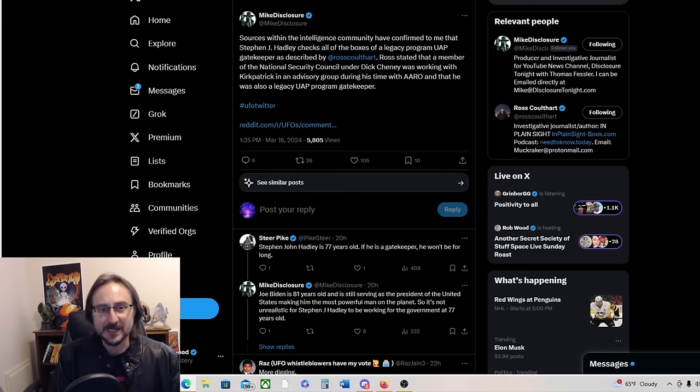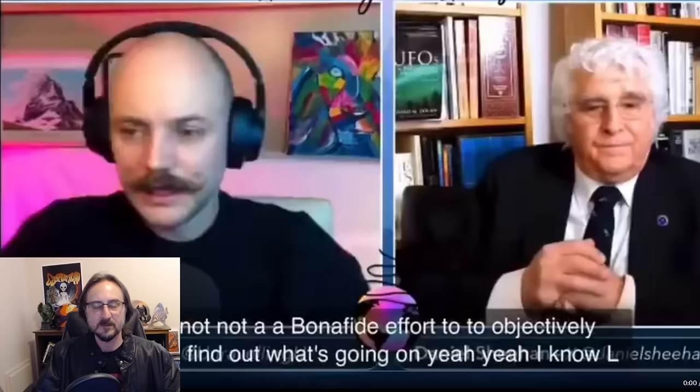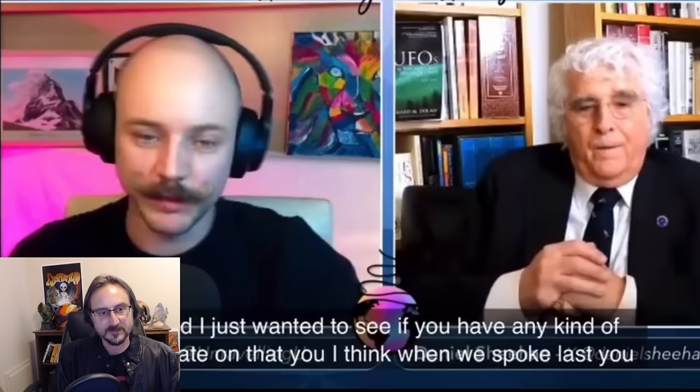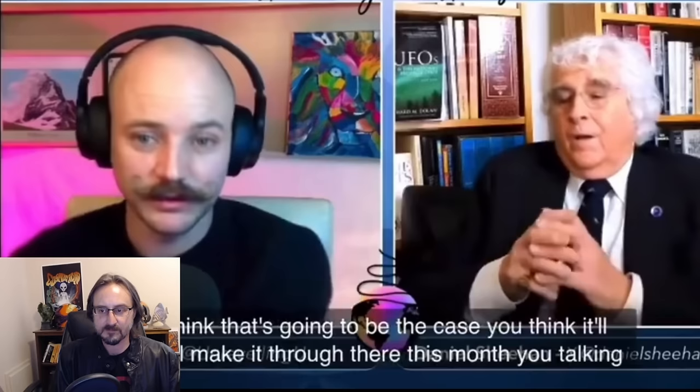Meanwhile, Dana Sheehan gives us an update on Lou Elizondo's book. I know Lou Elizondo is the best person to ask this question to, but we did talk about it briefly in January and I just wanted to see if you have any kind of update on that. I think when we spoke last you mentioned it would be or should be through the DOPSER process by the end of March. Do you still think that's going to be the case?